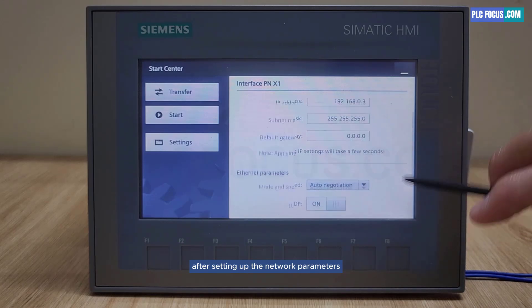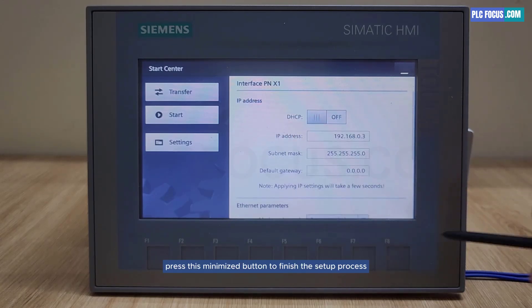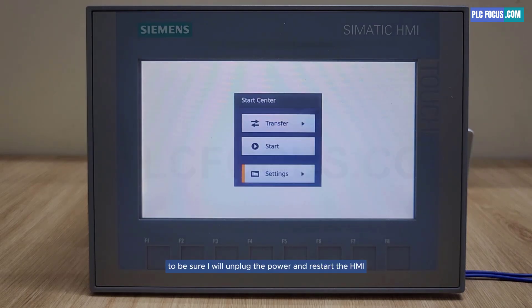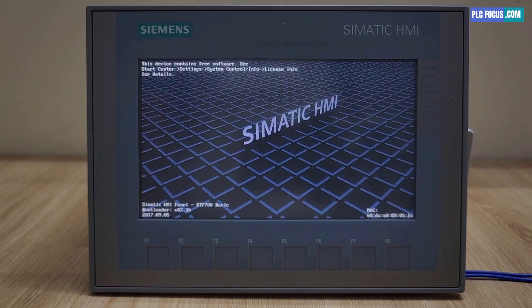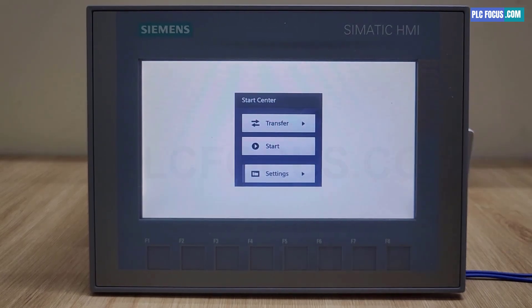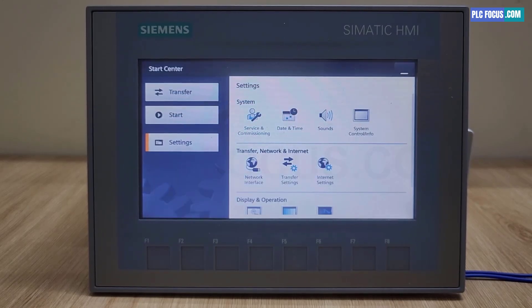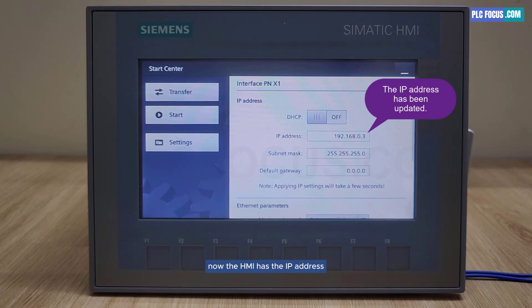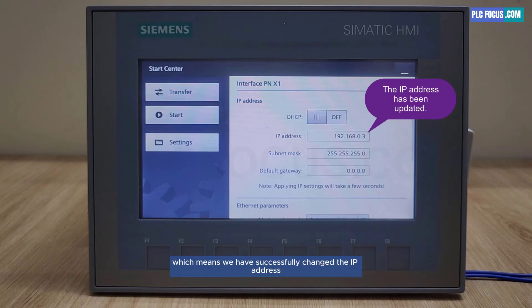After setting up the network parameters, press the minimize button to finish the setup process. To be sure, I will unplug the power and restart the HMI. Check the IP address again. Now the HMI has the IP address 192.168.0.3, which means we have successfully changed the IP address.